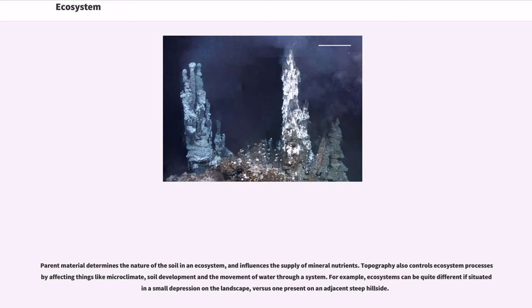Parent material determines the nature of the soil in an ecosystem and influences the supply of mineral nutrients. Topography also controls ecosystem processes by affecting things like microclimate, soil development and the movement of water through a system.